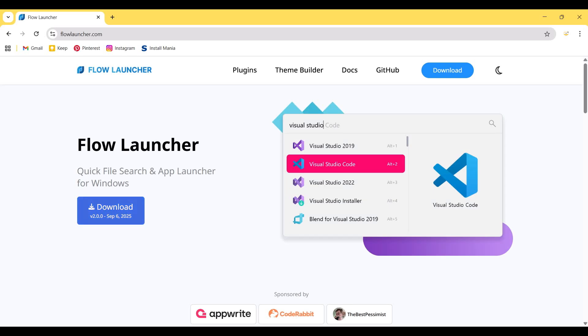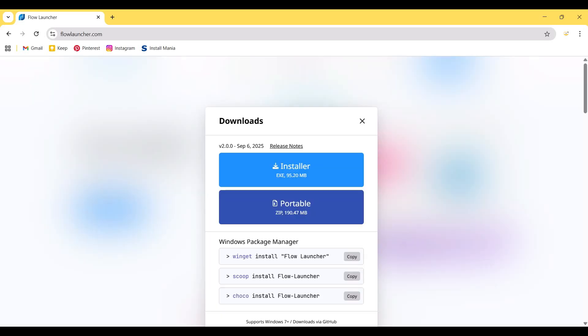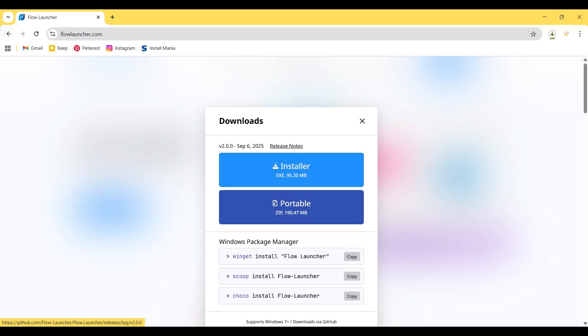And then this is the download button to download Flow Launcher setup file. So I click on the download button, and from this page we need to click on the installer button, and then it will download the installer file on the computer.